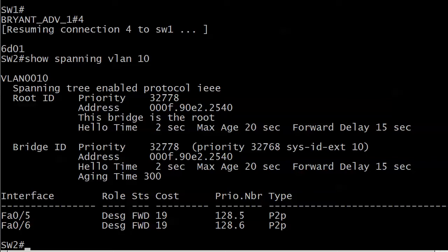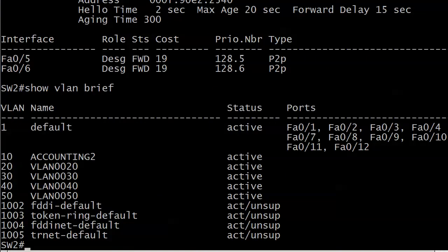But let's say we want to start spreading the workload here. Let's do a show VLAN brief. Right now we've got VLANs 1, 10, 20, 30, 40, and 50. Right now switch 2 is the root for all of those. But let's say I want to start spreading that workload a bit — I'm going to make switch 1 the root for VLAN 10, but leave it as it is for all the others.